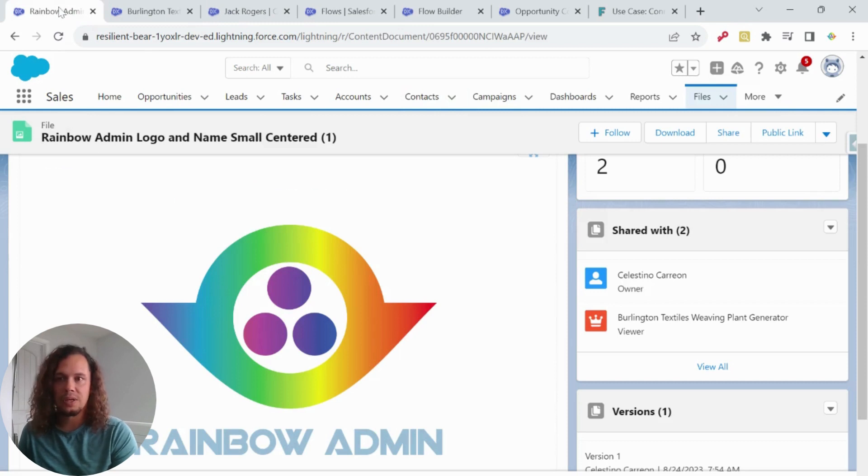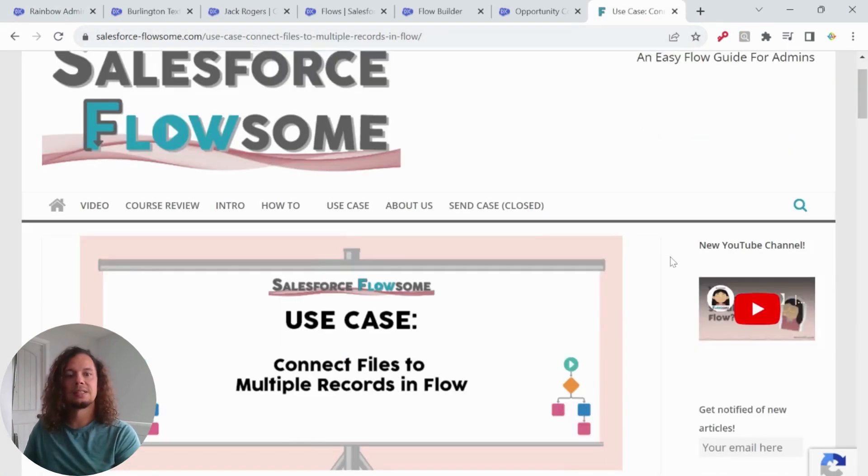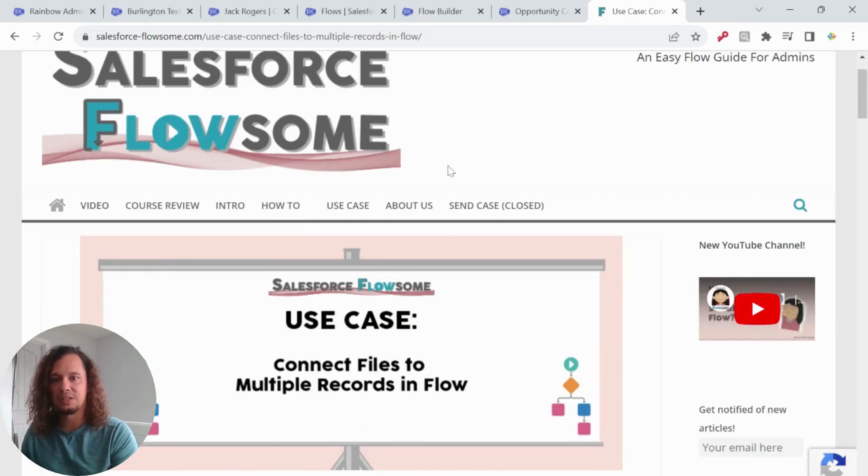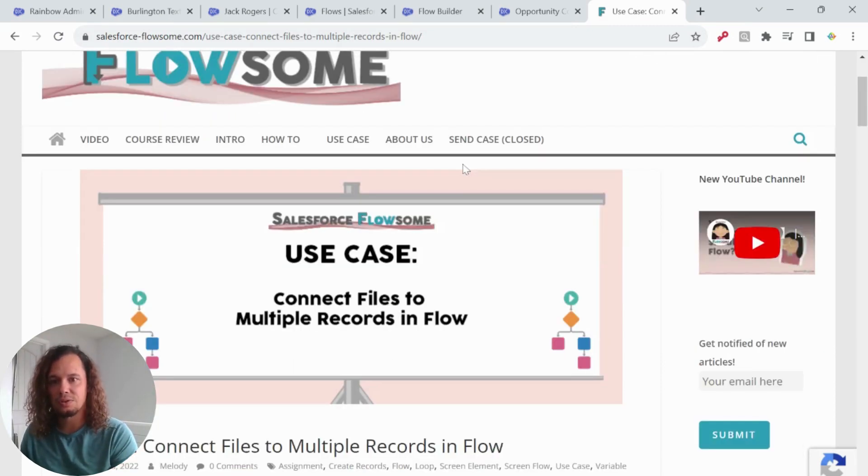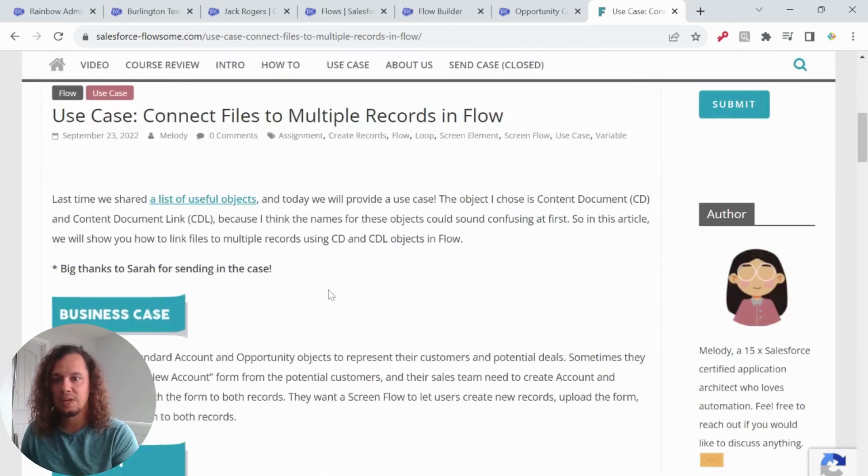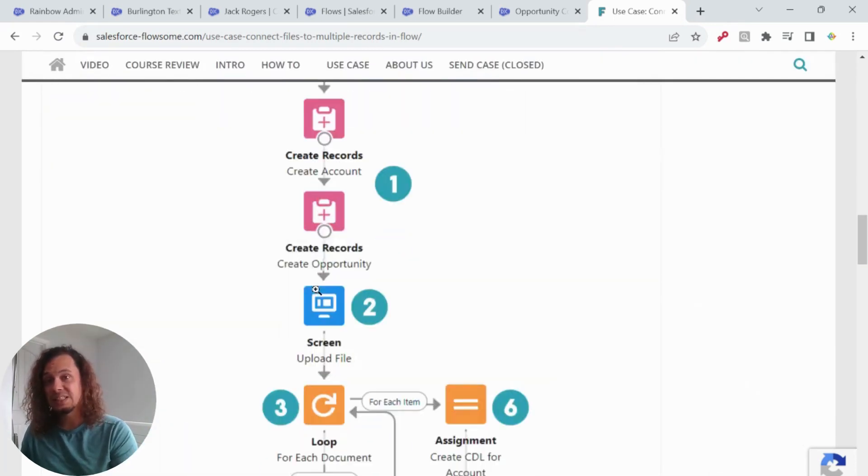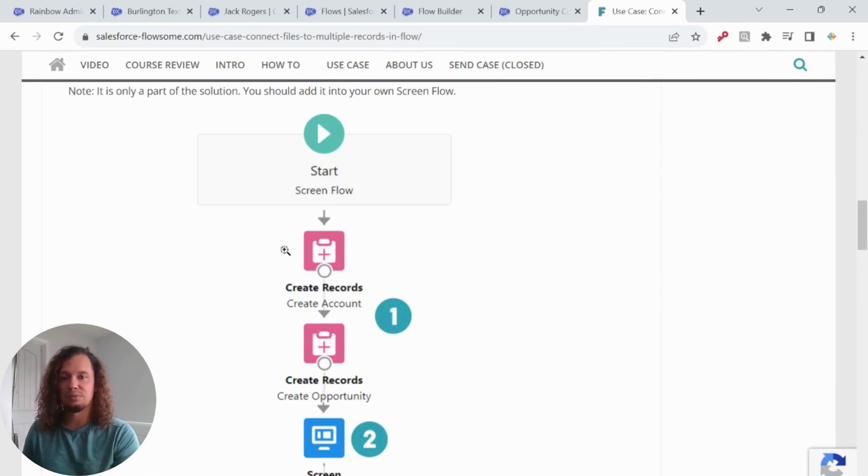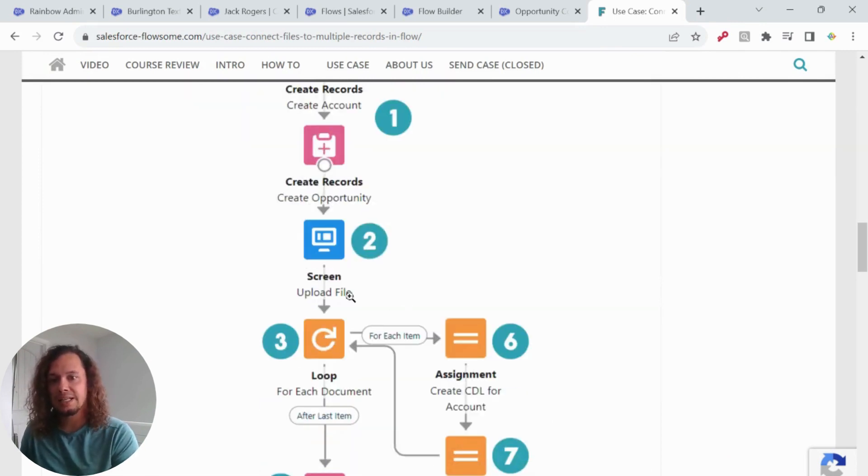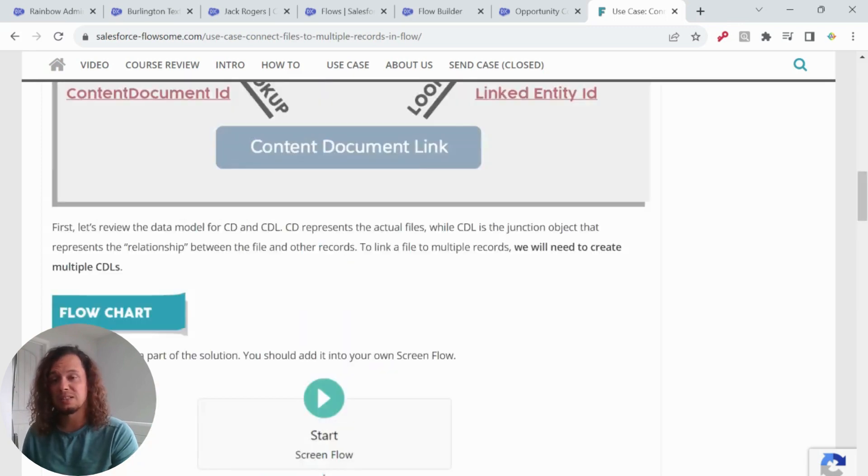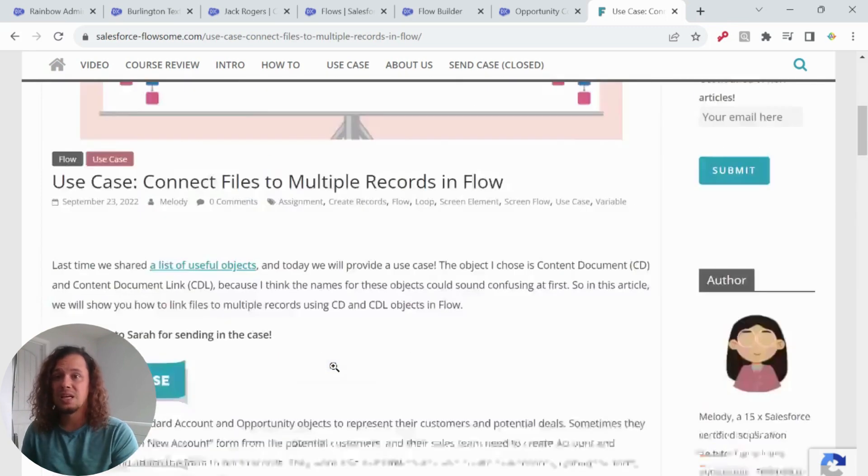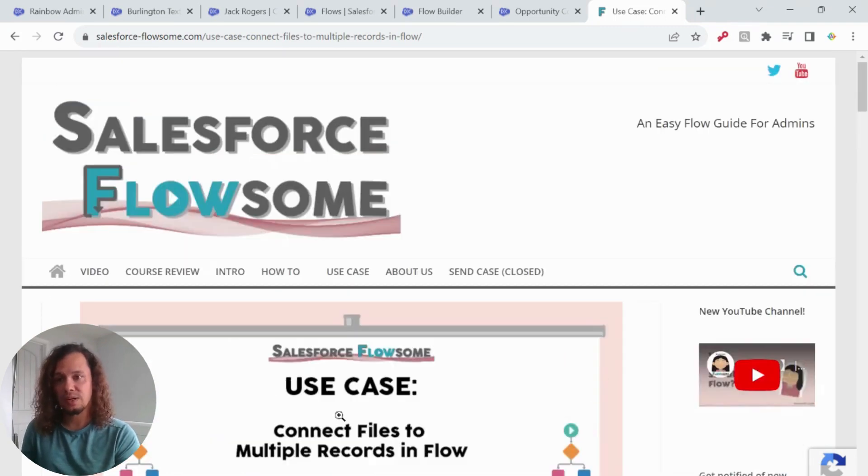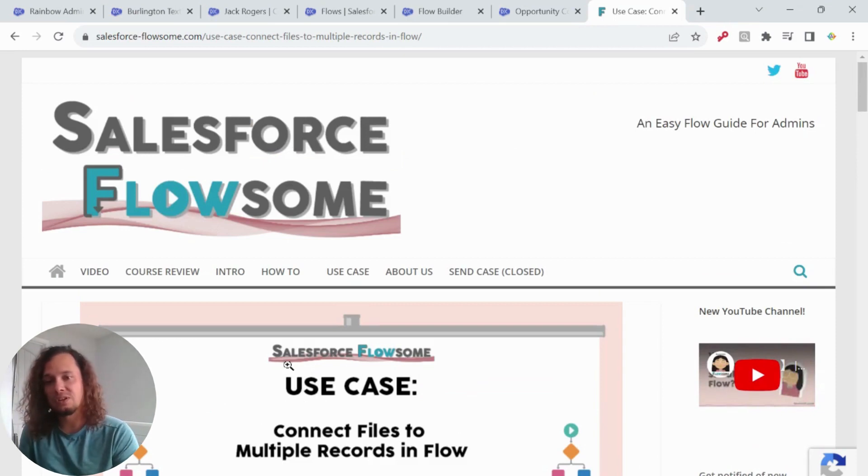So what we're going to do is we are going to take a look at Salesforce Flowsome, Melody's article on connecting files to multiple records in a flow and manipulate it just slightly because in Melody's example, they are creating the records as part of the file upload and attachment process. And we're going to streamline it because we don't need to create the records. What we're just going to do is attach it once it's already been uploaded.